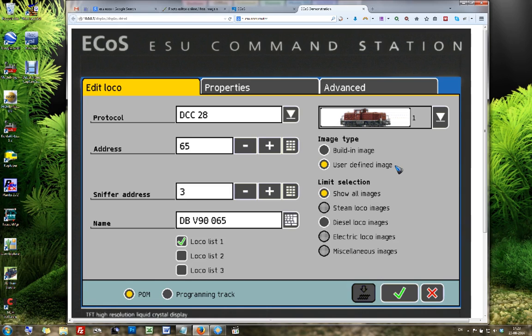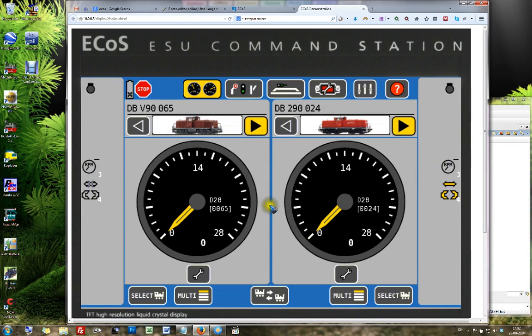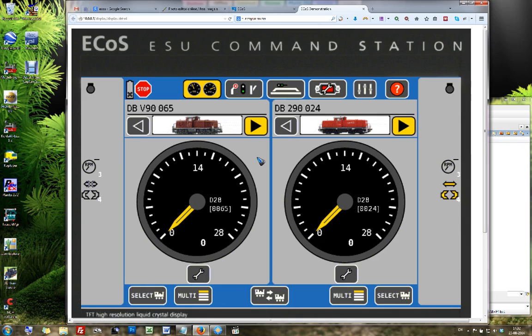And that is all that is there to it. And then we end up with a final display of our throttle with the images that we created ourselves over here. So that is how it works, and I hope that you can get that done yourself too.